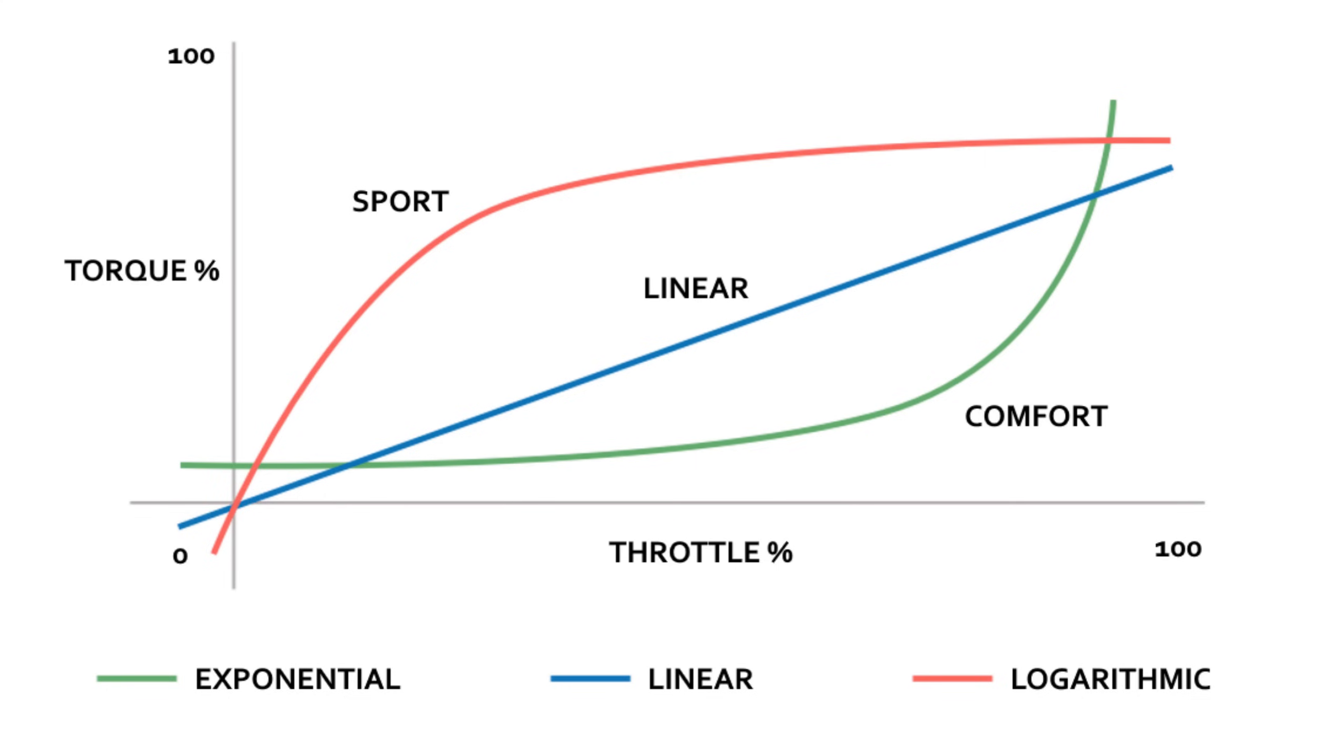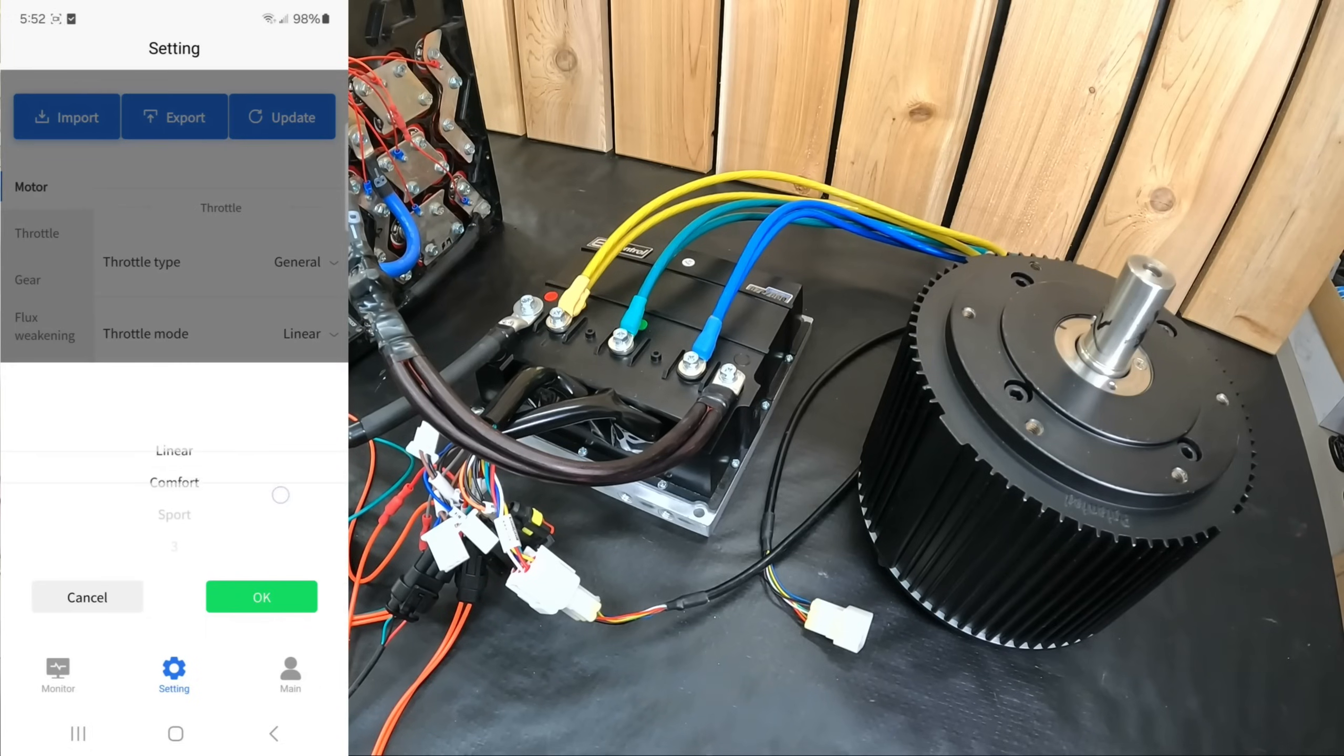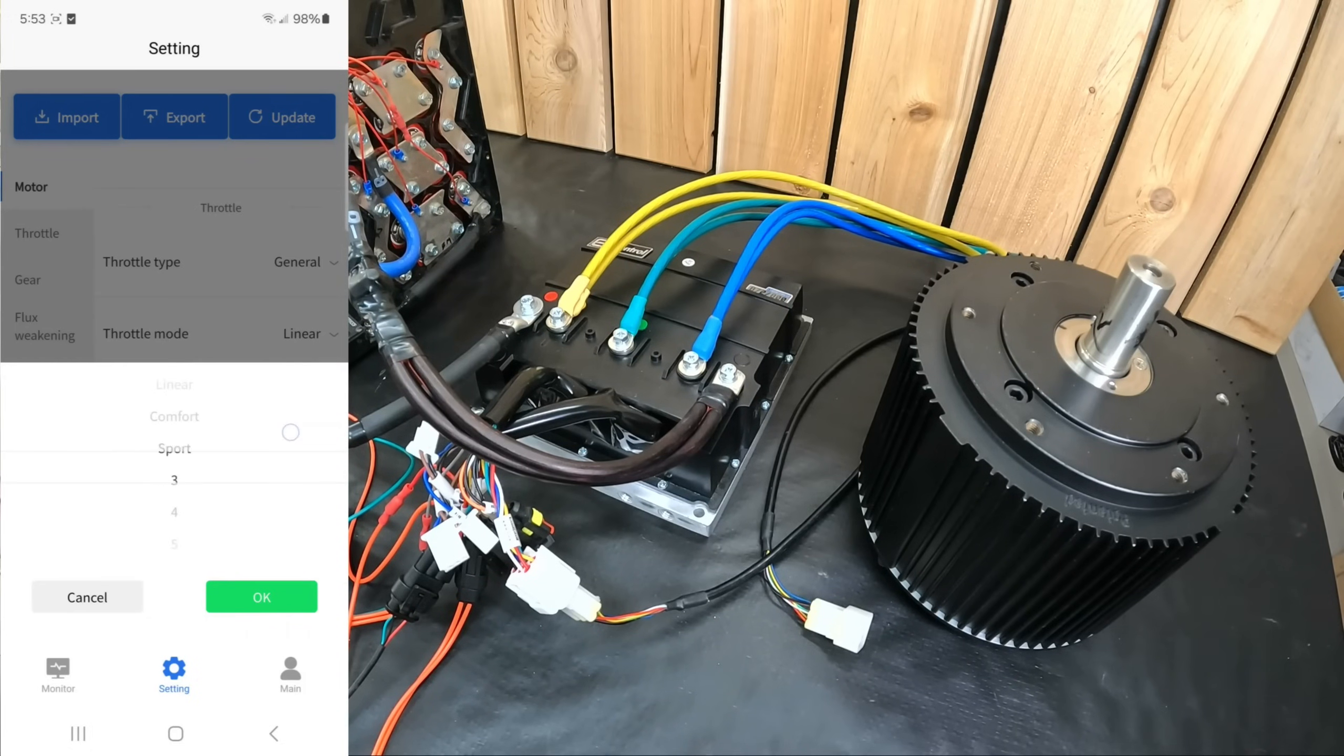The logarithmic curve represents sport mode, which applies a lot of torque quickly relative to throttle input, and linear is the happy medium for general use. To apply a change in settings, you need to click the update button after making the change, then the controller will reboot itself and it's ready to go.